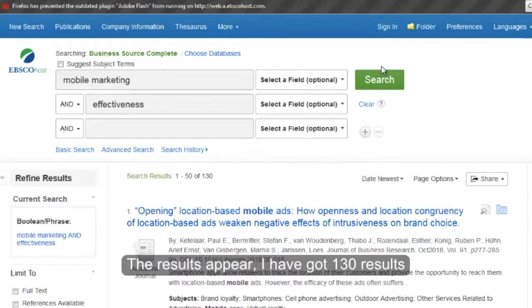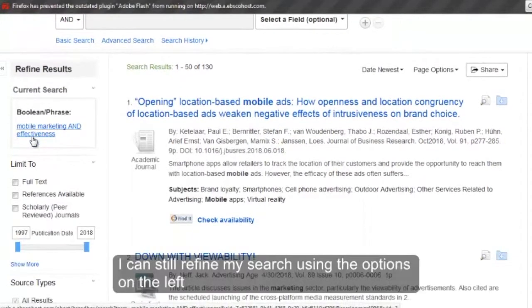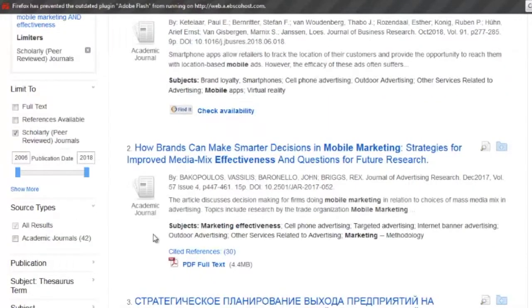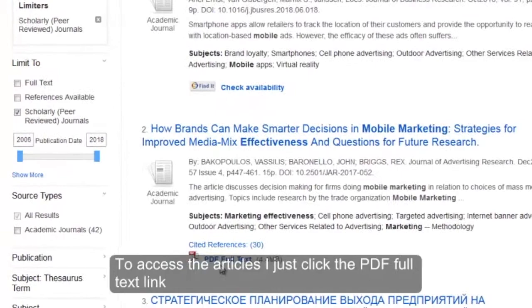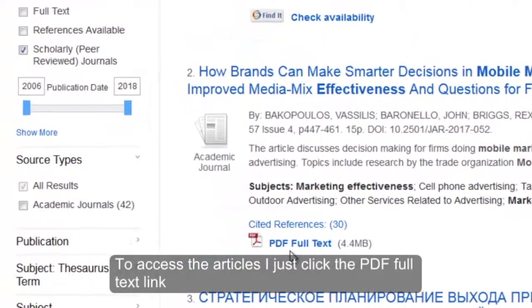I have got 130 results. I can still refine my search using the options on the left. To access the articles I just click the PDF full text link.